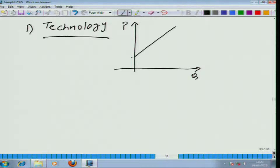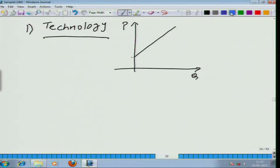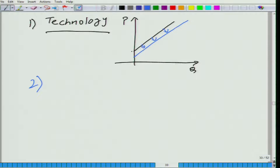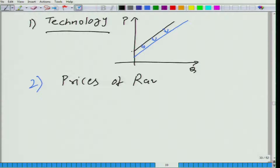What does this mean in terms of the supply curve? At the same price, the producer will be willing to produce more, so we will have an outward shift in the supply curve. Technology and improvement in technology means an increase in supply.